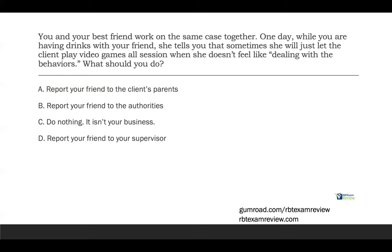You and your best friend work on the same case together. One day while having drinks, she tells you that sometimes she will just let the client play video games all session when she doesn't feel like dealing with the behaviors. What should you do? RBTs all have days where they're down or tired and don't want to deal with behaviors — not an uncommon scenario. However, you've been told this by your best friend. What are you obligated to do? Ethics are about doing what's right, even when it's difficult. You know that if you report your best friend, there might be consequences.